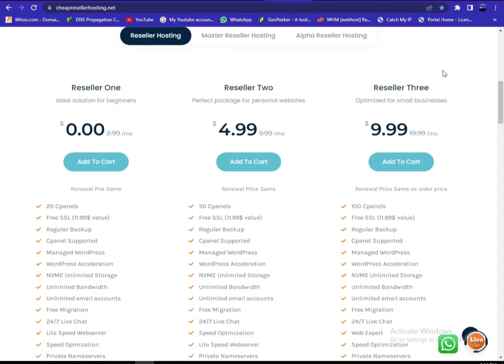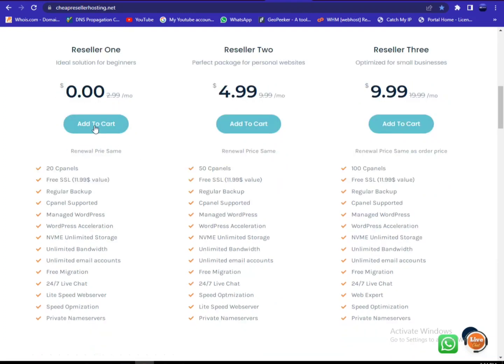You may also have a free reseller. You can see that the first order is free of cost. Until you have 20 cPanels, you may use it free of cost. Now let's come to the point. First of all, you need